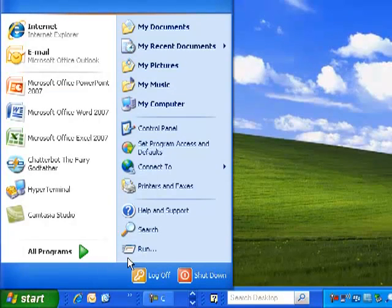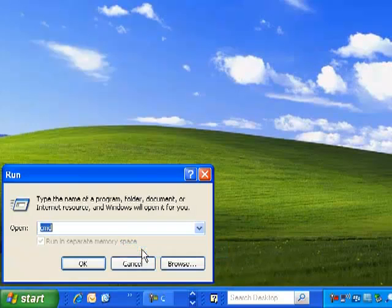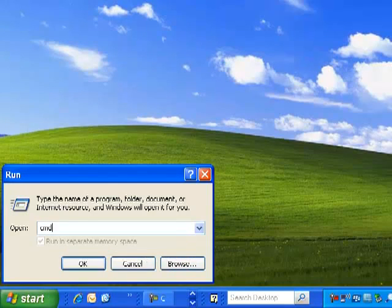Click Start, Run, and then type CMD. Then click OK.